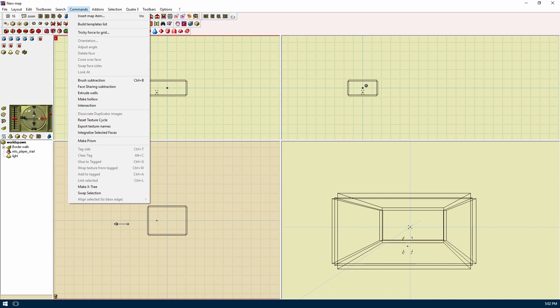Brush subtraction will subtract one brush from another. This will come in handy for lots of stuff. Face sharing subtraction is an advanced version of brush subtraction but will create faces that will be linked to each other. Extrude walls will extrude walls from faces and delete unneeded polys. Make hollow will take a brush and make it hollow by converting it into multiple brushes. This will come in handy for making quick work of simple room building. Intersection is the opposite of brush subtraction.